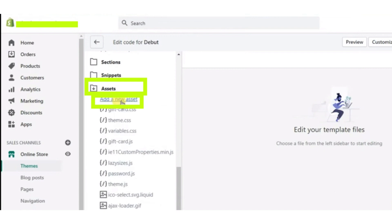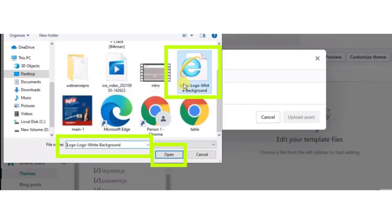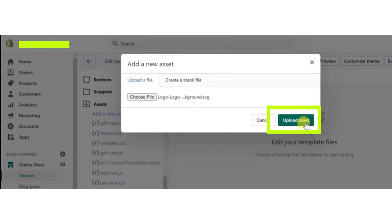After clicking Assets, click on Add New Assets button. Now you have to choose a file from the folder. After choosing the file, click on Upload Asset button.